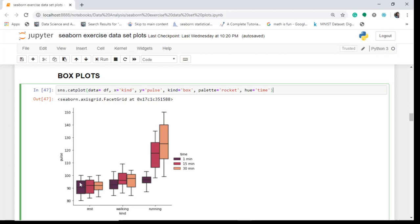We have a median value here. For one minute rest, the median pulse lies somewhere around 90. For 15 minutes rest exercise it is somewhere greater than 90, and for 30 minutes it is around 90. You can see the 75th percentile values here and the 25th percentile values here. The whiskers give you an idea about the spread of the data.